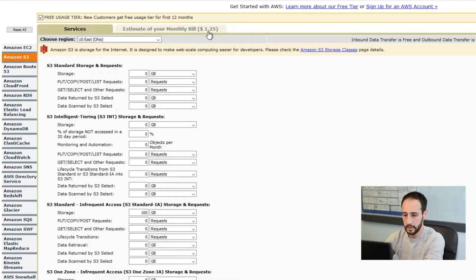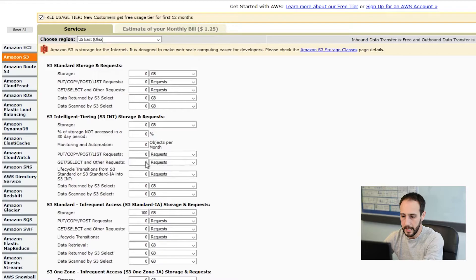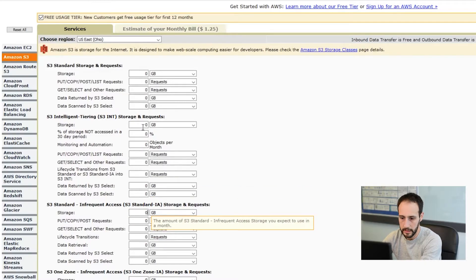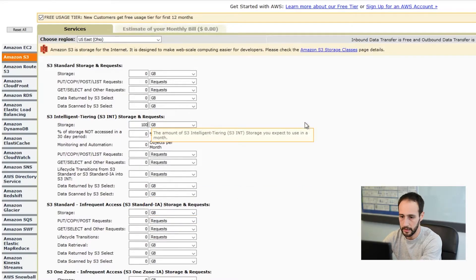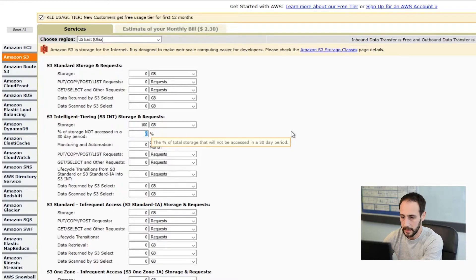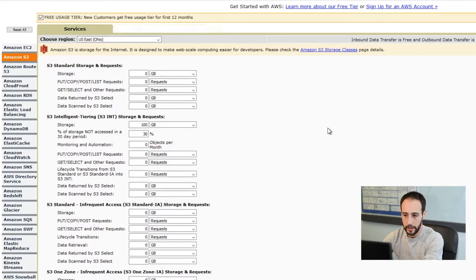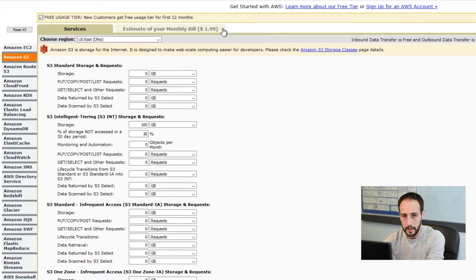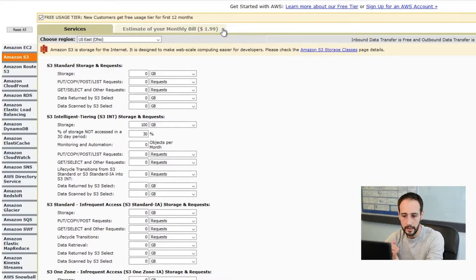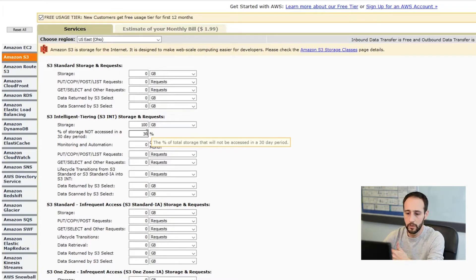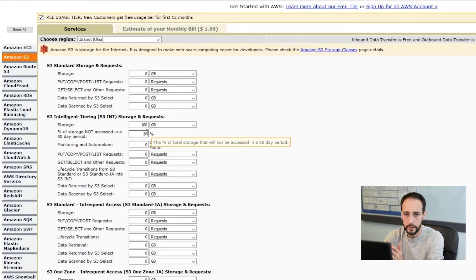If you want to use the NAS scenario we talked about — say you have 100 gigs of data and you think 30% of that won't be accessed in a 30-day period — you're going to pay $1.99 for that 100 gigs using some in infrequent access and some in standard. Intelligent tiering will do that automatically, but the 30% is just a guess. There's no real way to control how much will or will not be moved to infrequent storage — it just figures that out on its own.